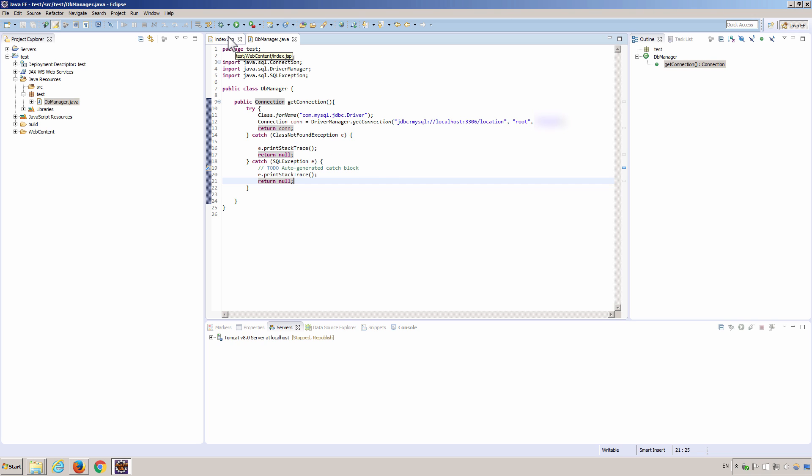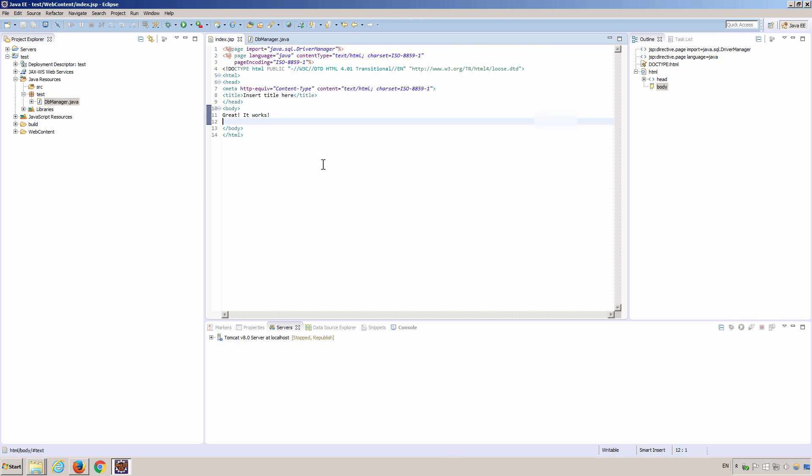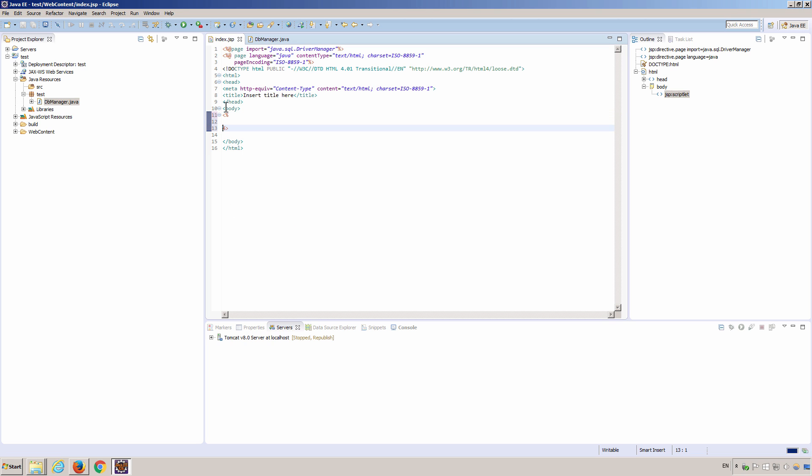And then we set up a home page to show the result. By the way, in general, it's not a good practice to embed the java code in JSP file in the view page. But this is just a demonstration. I'm going to just use that.